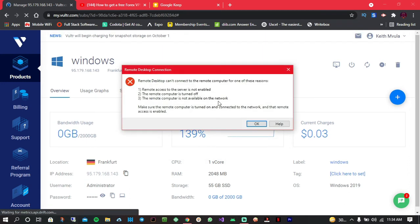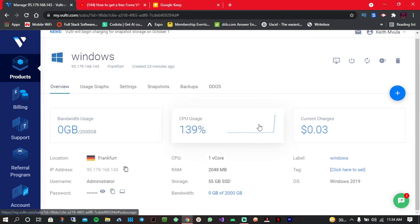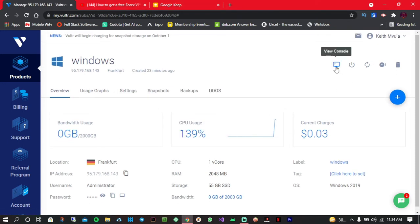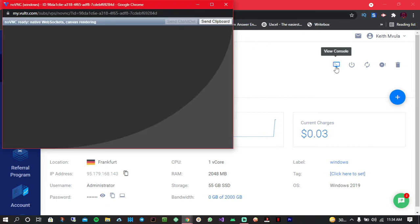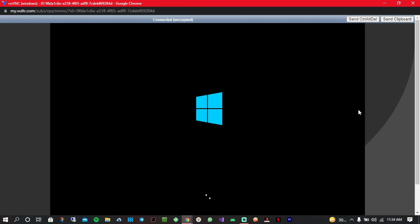Okay, so when it shows an error like this, it means that the installation is not yet done or it's still booting up. So all you have to do is simply click on okay, then click on this icon to view the console and find out what's happening. Okay, so as you can see, it's still installing and you have to give it some time.